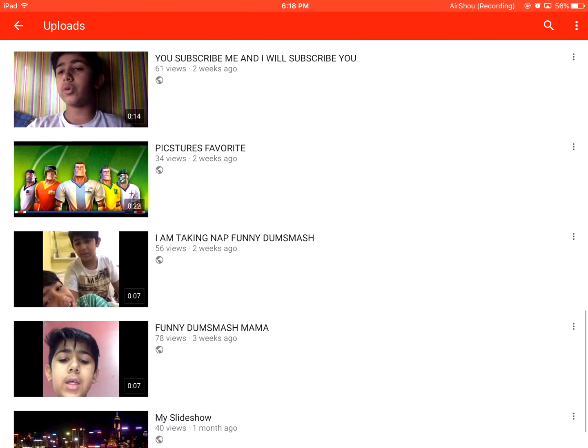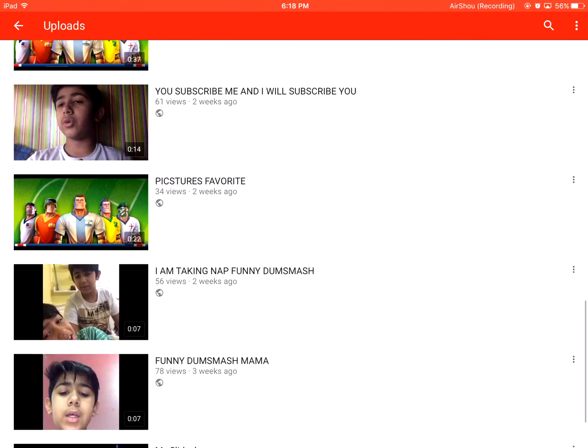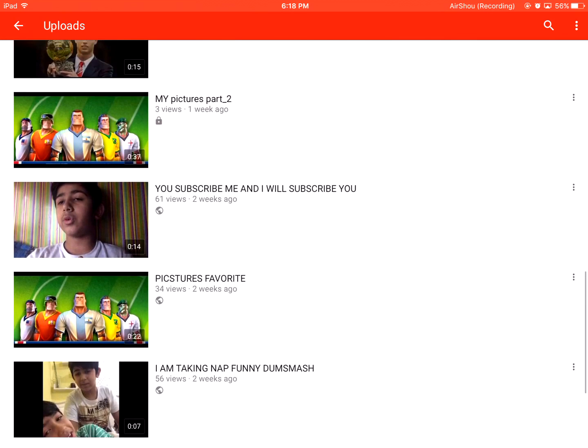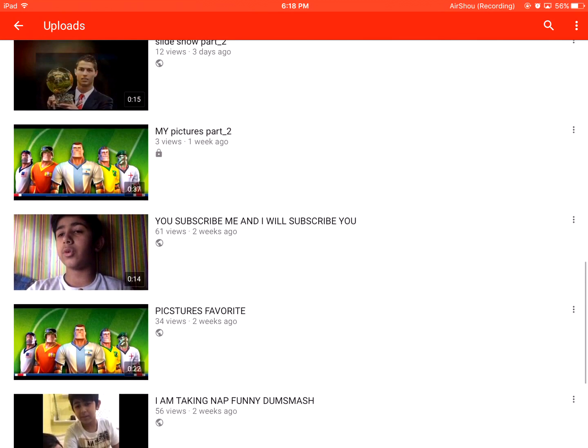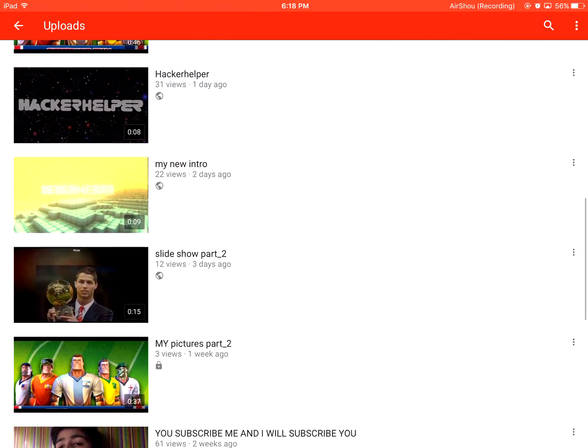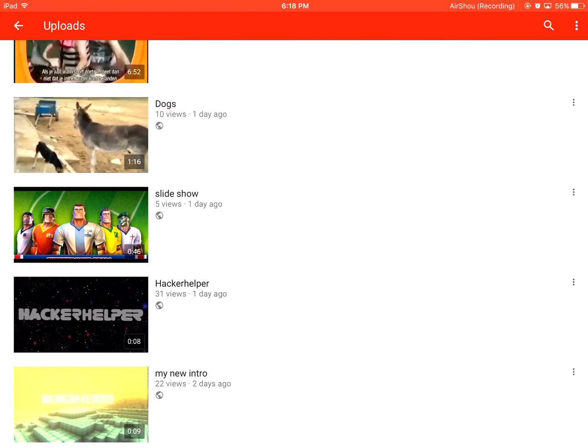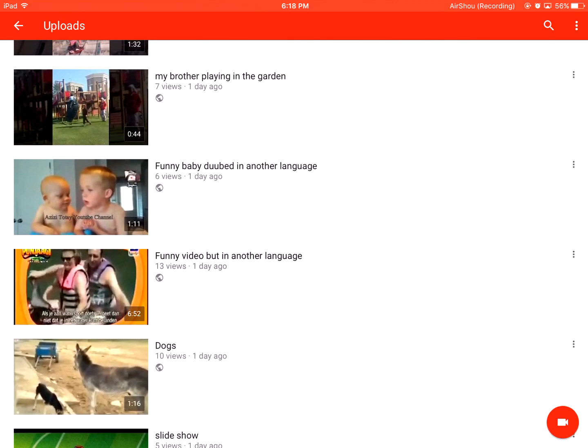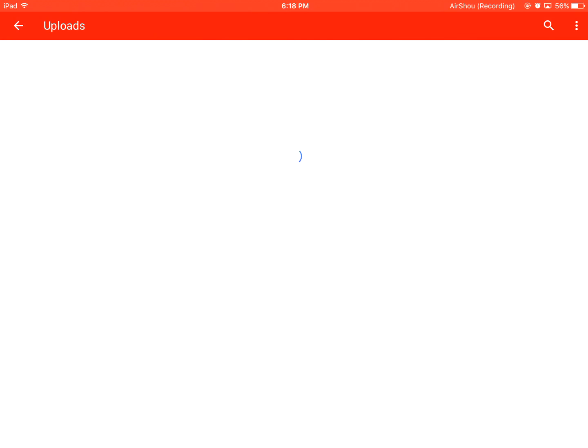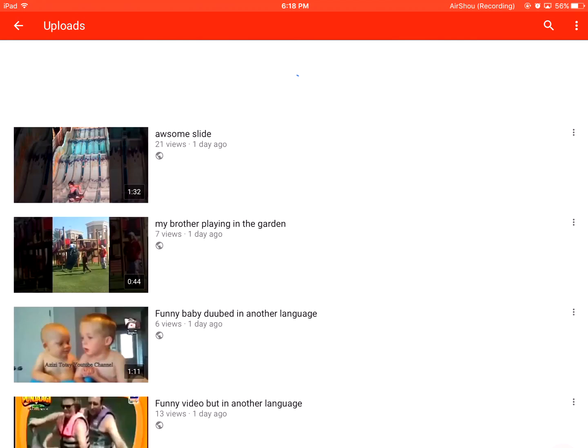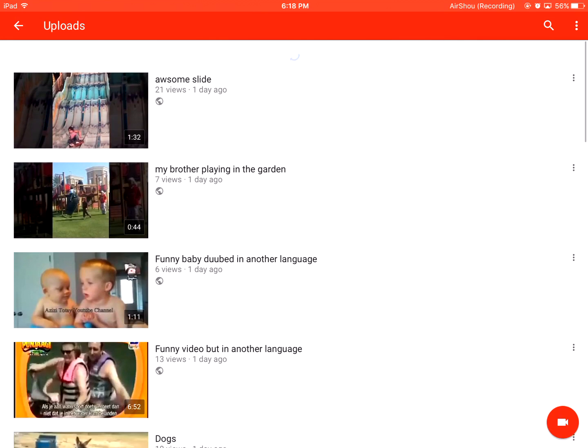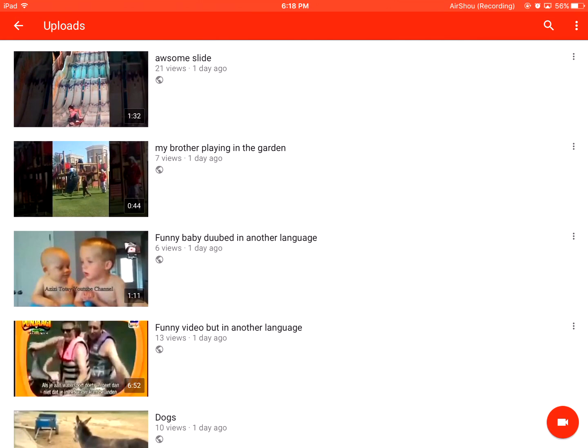My slideshow, 2 videos. Running the smash, 78 videos. I'm taking nap, 56 videos. 34 videos, 61, 3, 12, 22, 31, 5, and 13, 6. Wait a second, what the heck is this? Okay, it's taking time. Okay, 6 videos, 7, and 21 videos. Thank you.